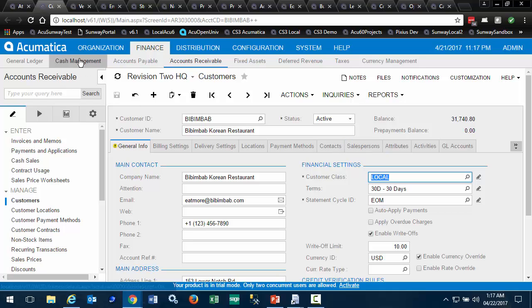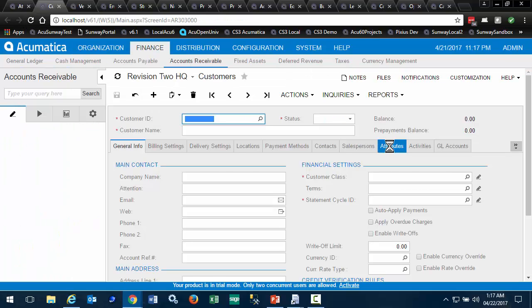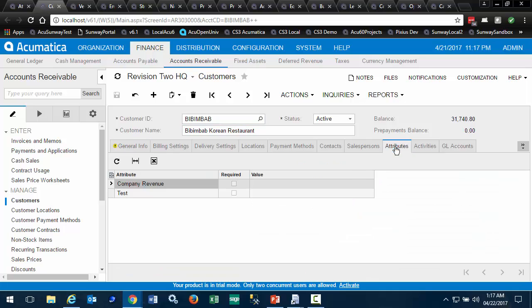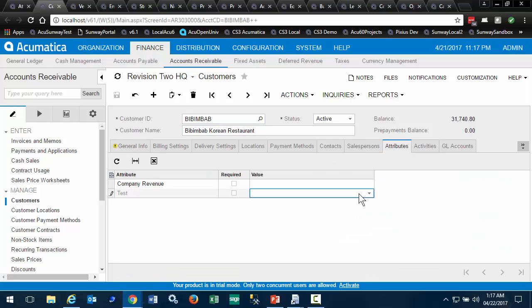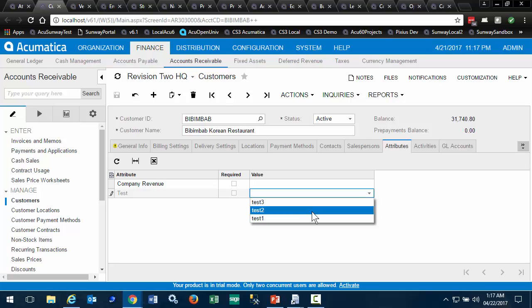And now when we refresh and look at the attribute list, we see that we have our values in the order we selected.